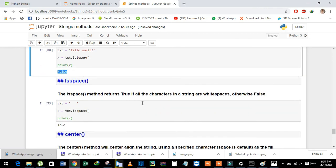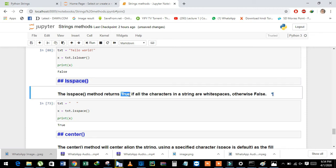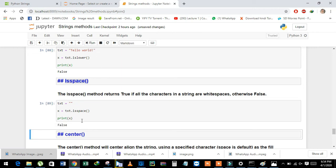Now we will learn about isspace. It is used to check whether a space is present in the string or not. It returns True if the string contains only spaces. See here — we have text with space and it returns True. If we remove the space, it returns False.